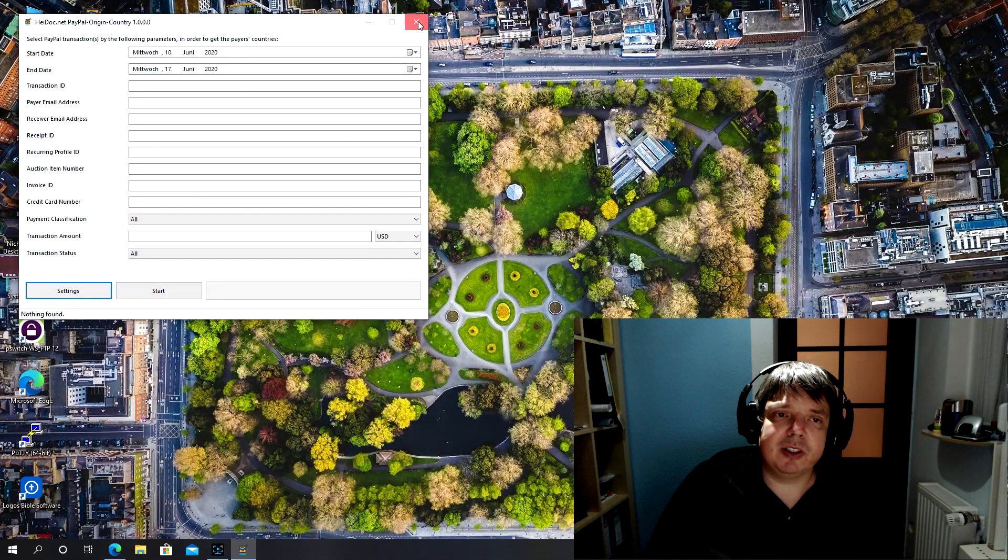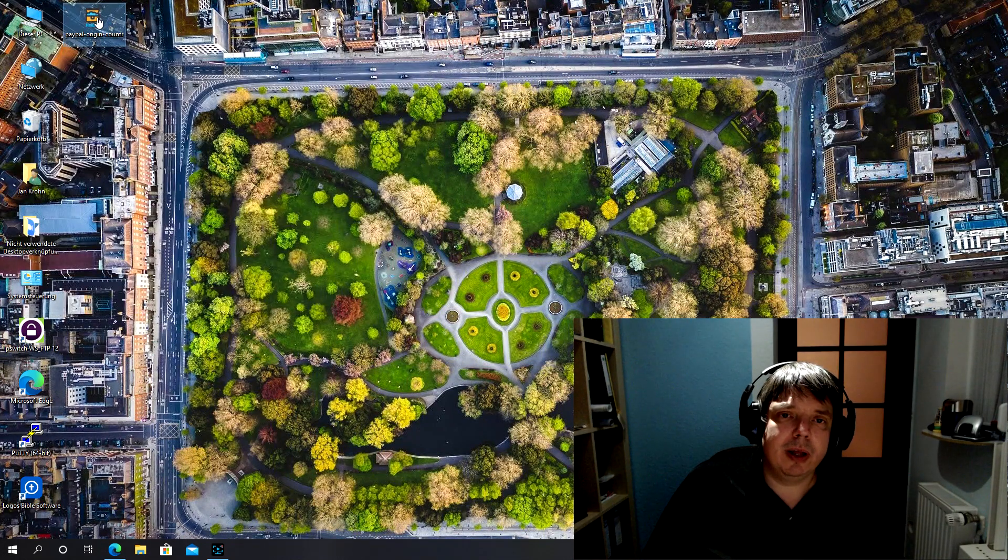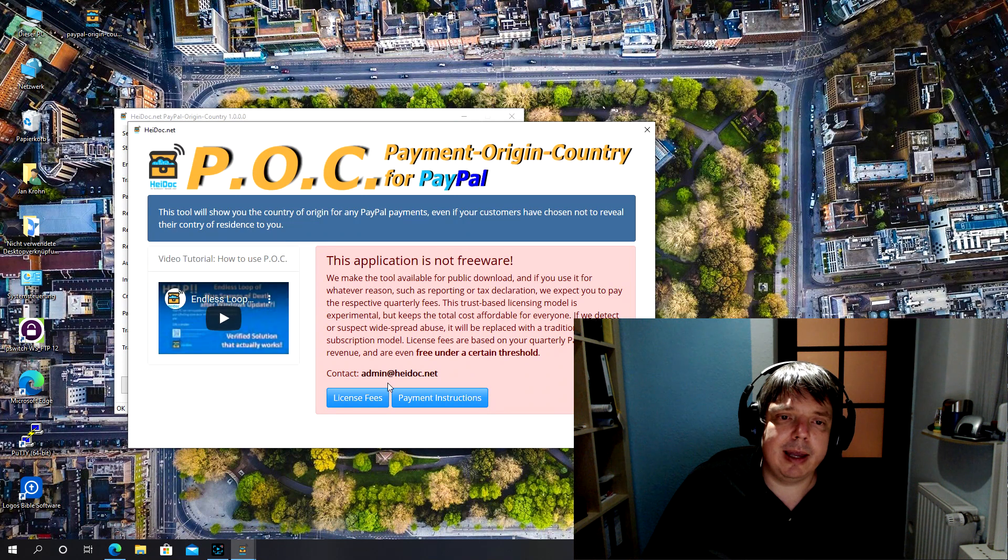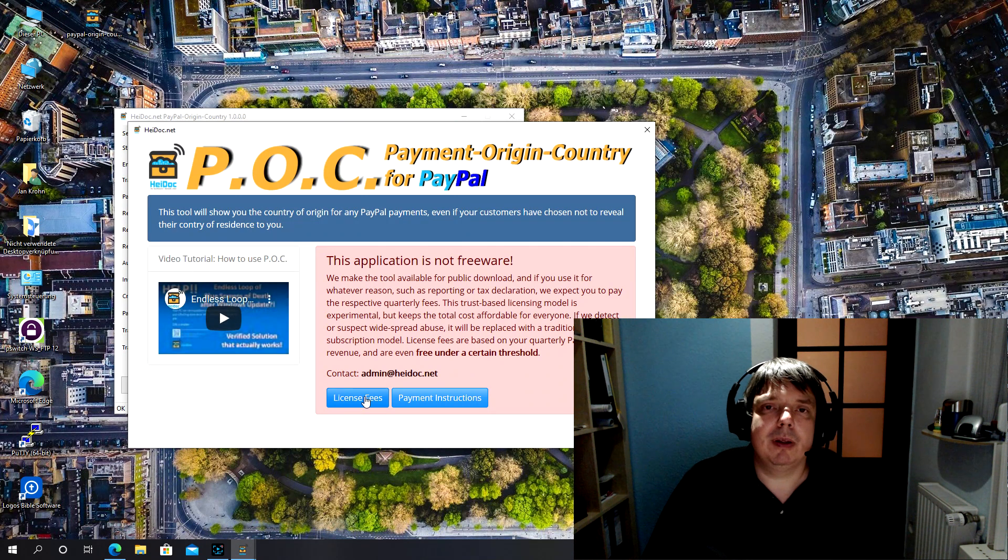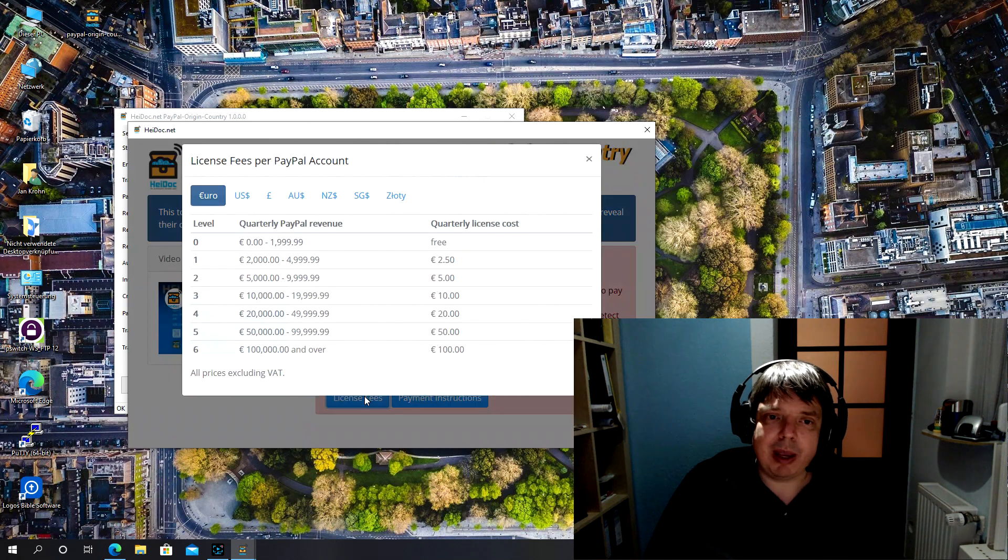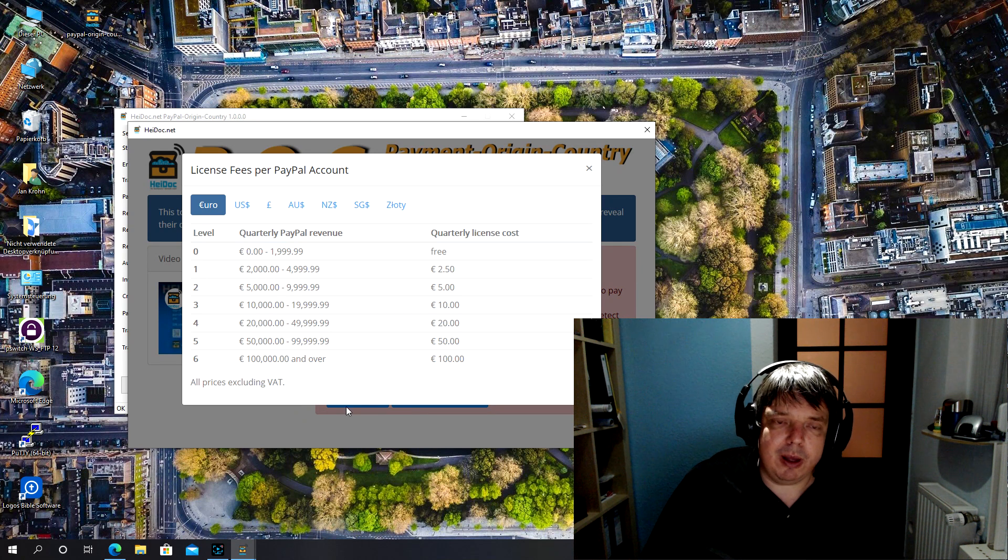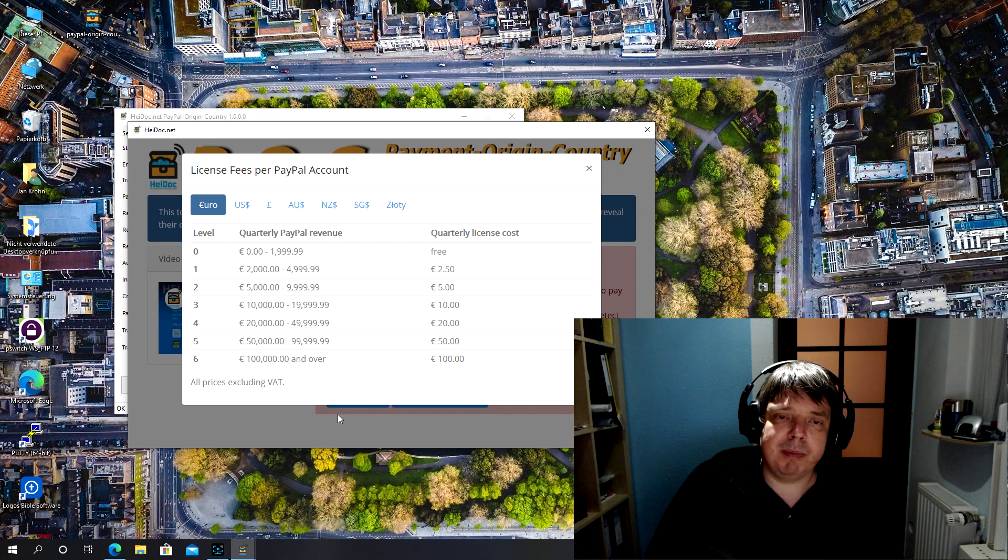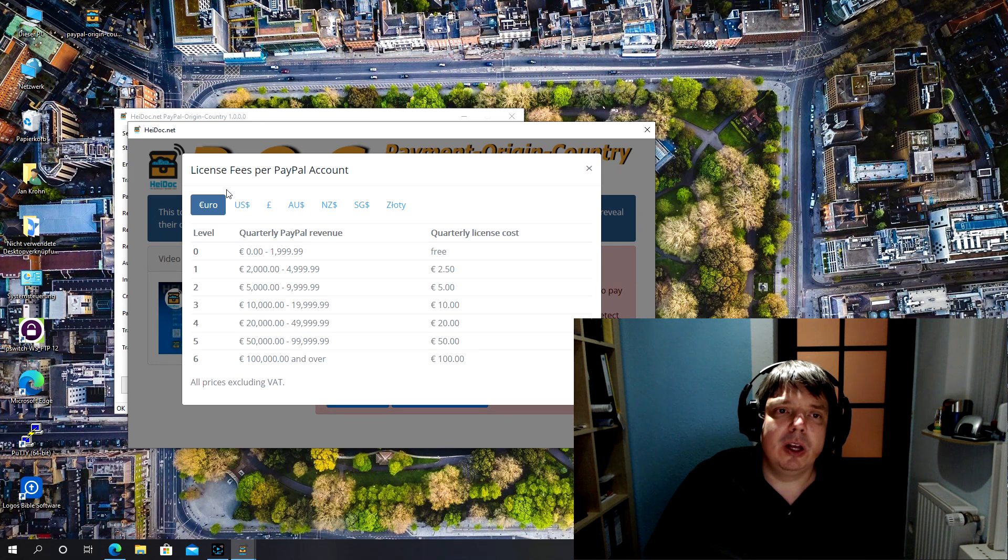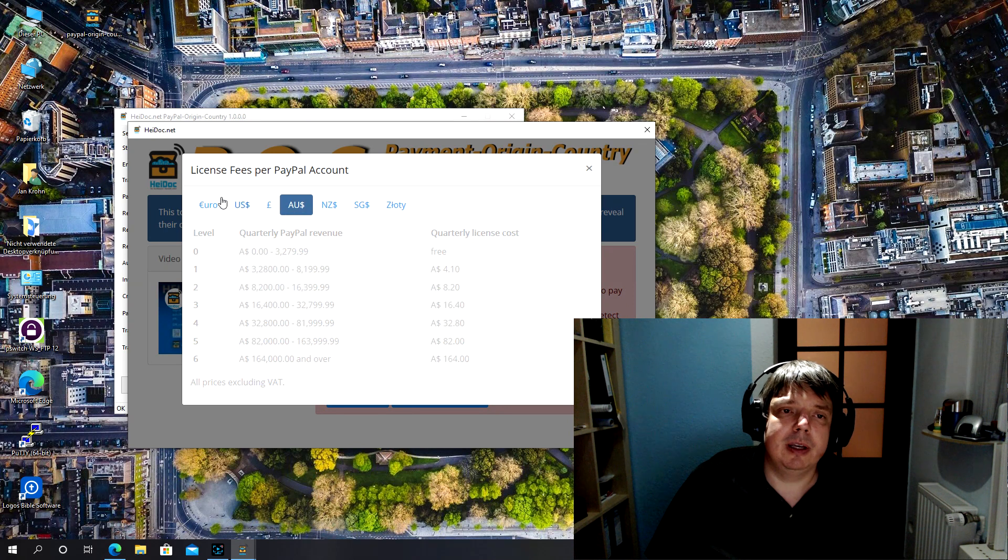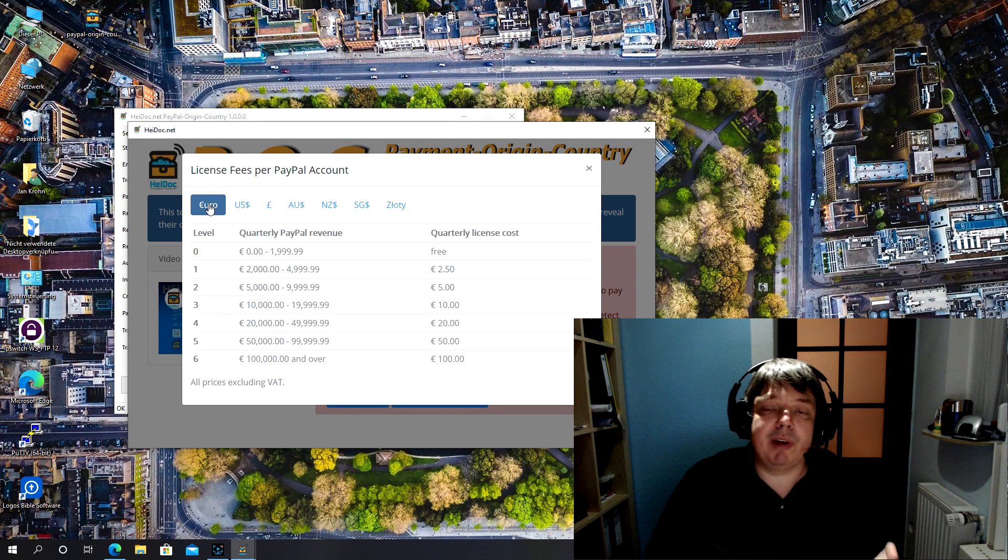But let's go back to the licensing model again. So because you use this to save money, to make money, I'm asking for a contribution back. It's not much. In fact, if your quarterly PayPal revenue is less than 2000 euros or the equivalent in your own currency, I've decided to make this available to you for free.